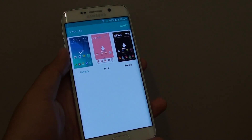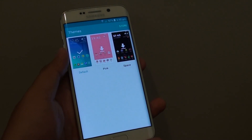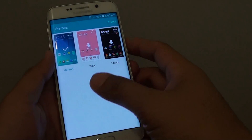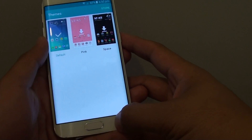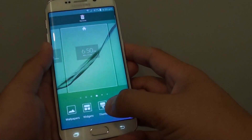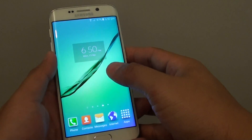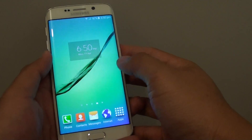How to choose a different theme on your Samsung Galaxy S6 Edge. This is a new feature introduced to the Samsung Galaxy S6 Edge.